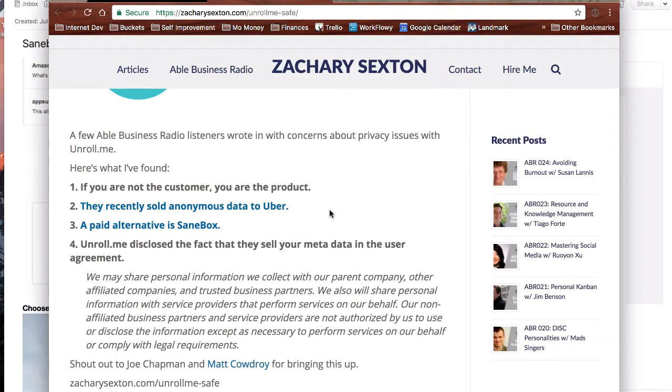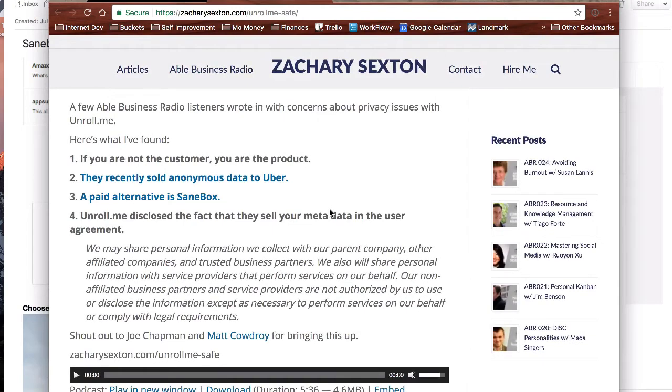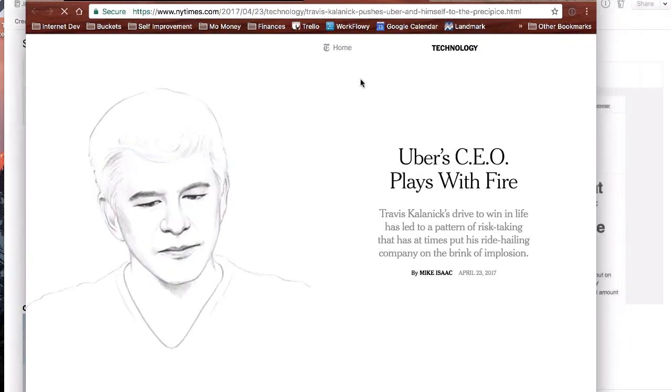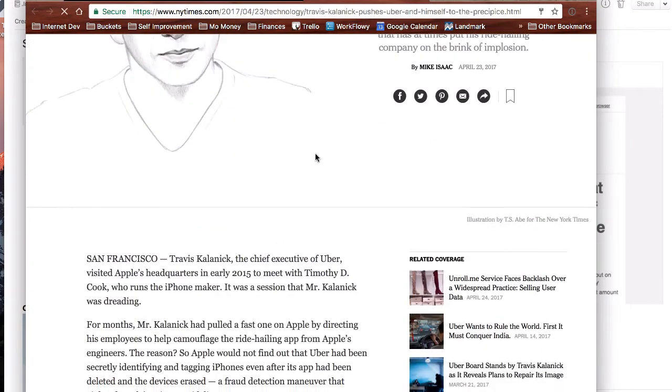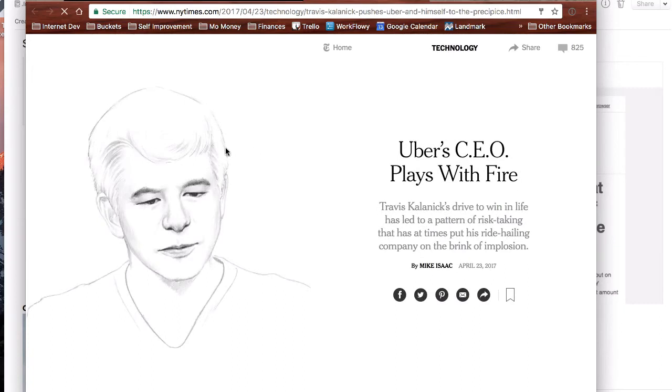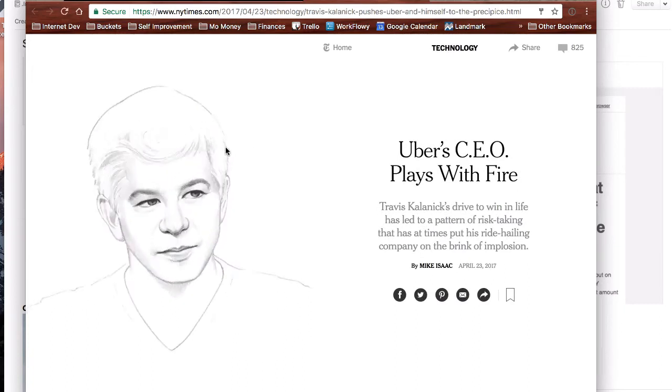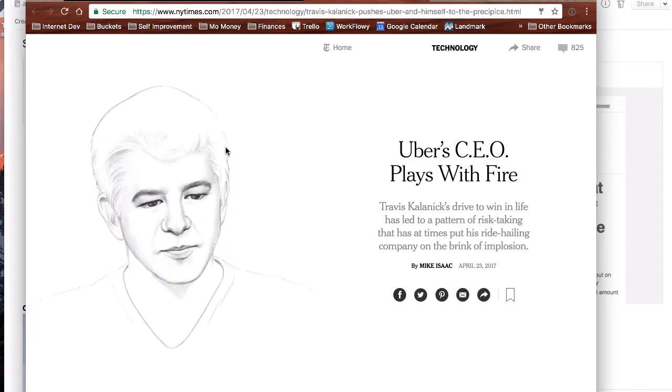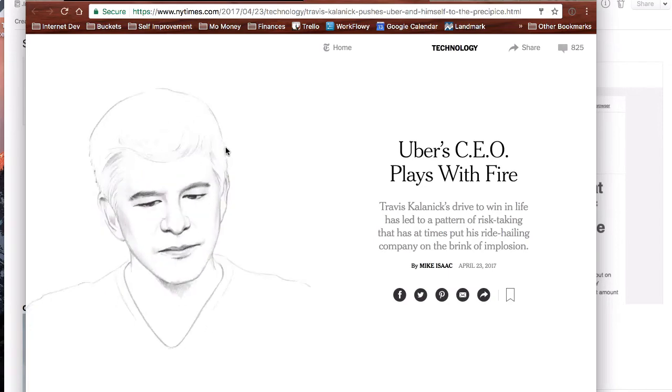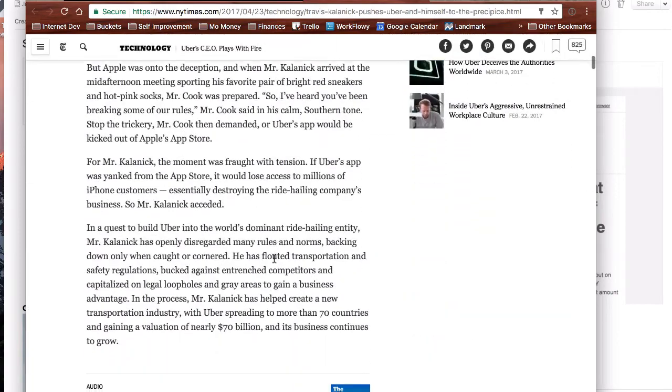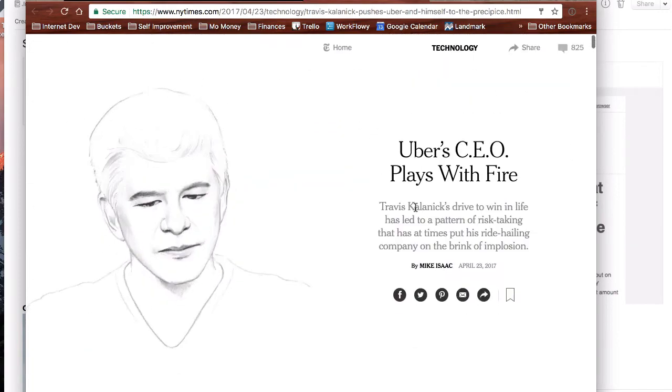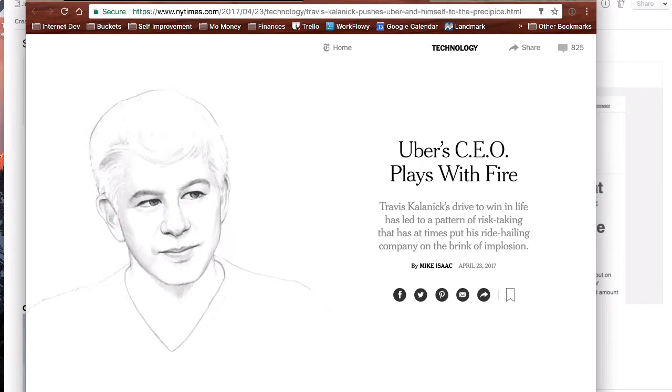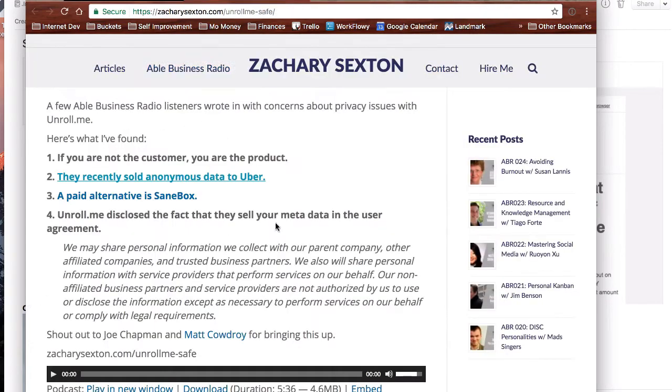They take your information, your metadata, and they will give it to advertisers. They will sell it to advertisers. They recently got in some hot water. It was back in April of 2017. They sold some of that metadata and said, hey, these services, these people who use our service also use Lyft. Do you want to know about that, Uber? And Uber is like, totally. So that came out in the New York Times. This Travis guy, I think he stepped down recently for even more issues, but that was something he was in hot water for.